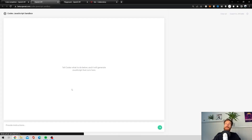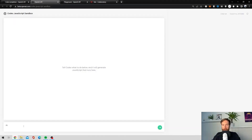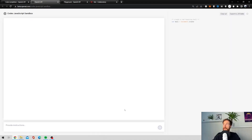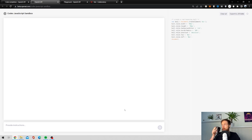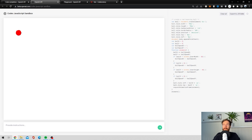Everything here is going to be generated in JavaScript. So if I want to make and create a red bouncing ball, that's all I have to type — then hit submit. You can see on the right that Codex is writing the JavaScript for the bouncing ball. It creates the size, the colors — everything — and you can export it straight into HTML.